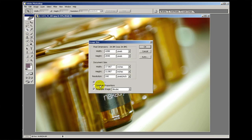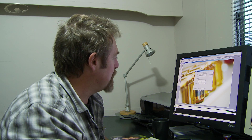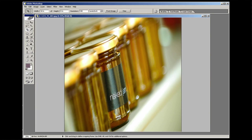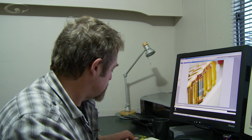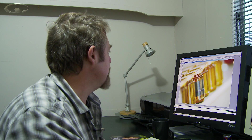If I untick constrain proportions, that chain disappears. Now if I change the width to 12, the height remains the same - it hasn't changed the height in proportion to it. So if I apply that, all of a sudden my picture goes really rather square and everything gets a bit tall and thin - it's a bit of a funny shape. Let's undo it.